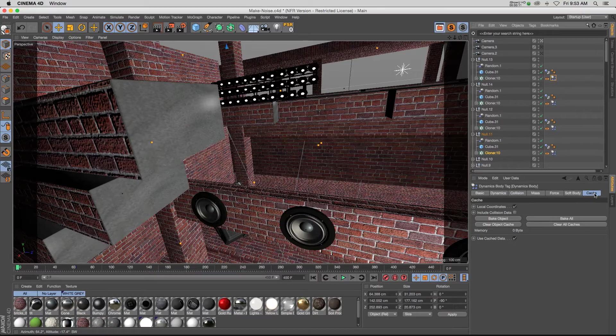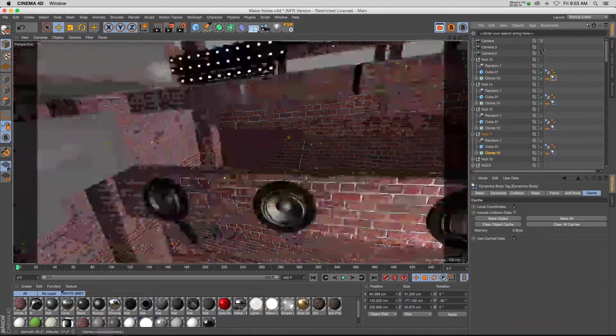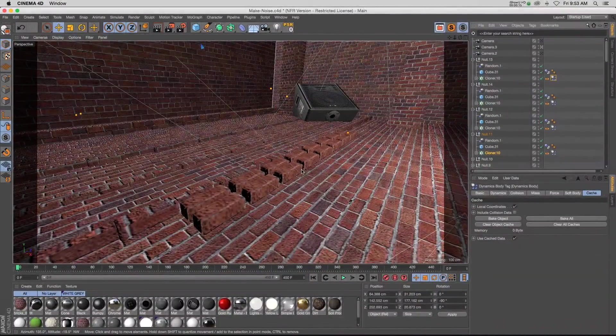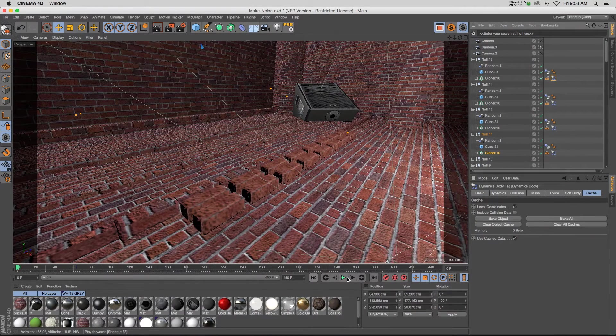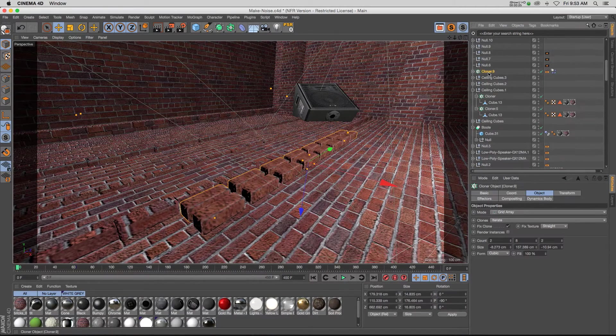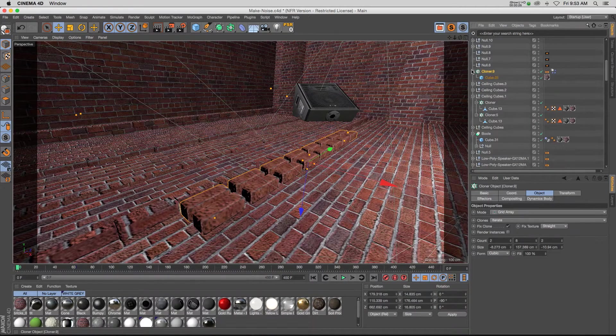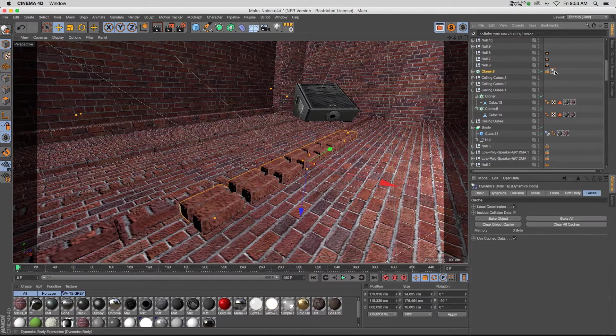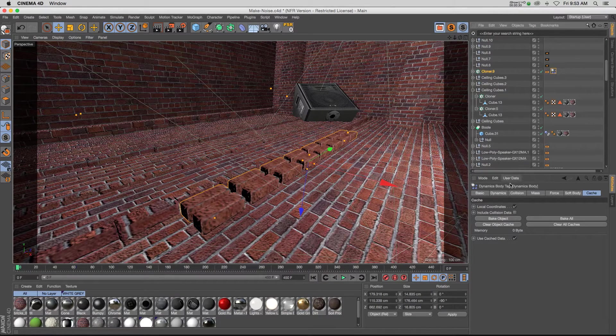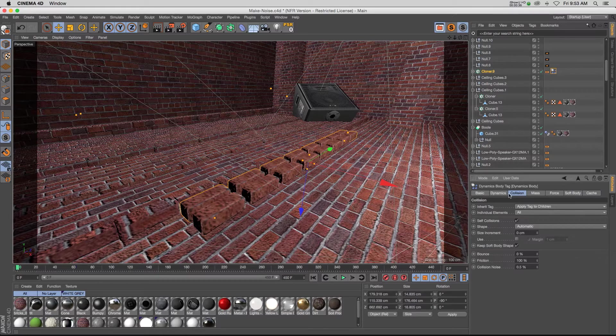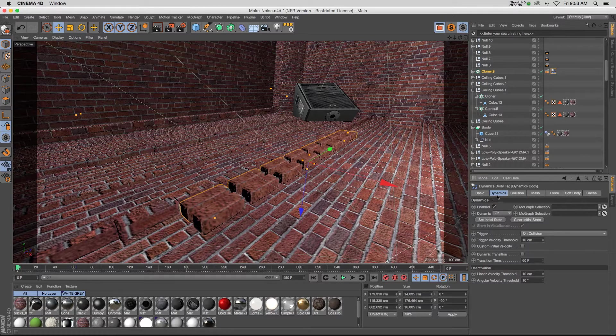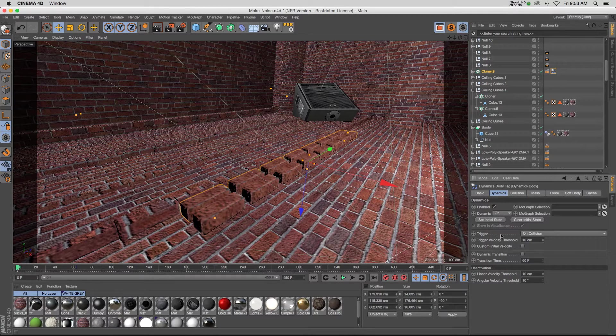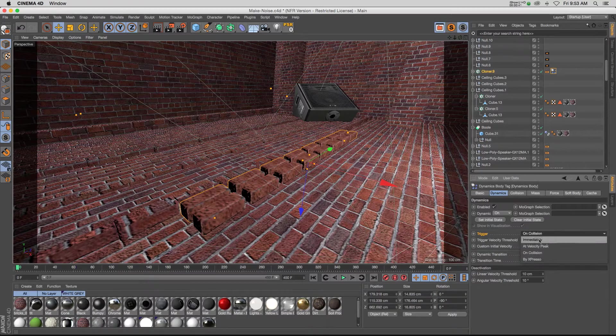If we go ahead to the beginning, we have our bricks laid out on the ground here. What we have on our bricks is just a cloner right here with a cube inside, and we have a dynamics body rigid body tag. Under dynamics, under the trigger, we have on collision.